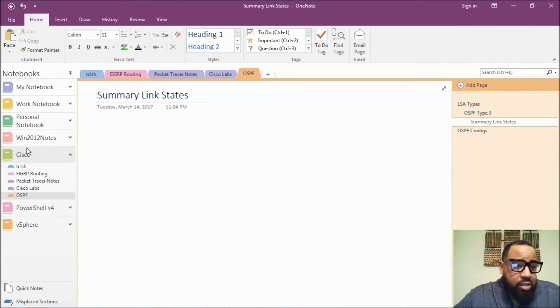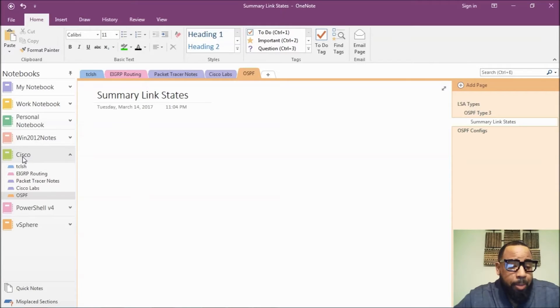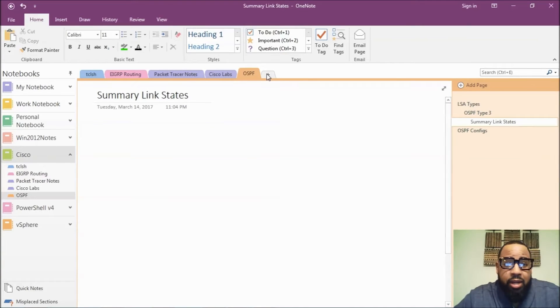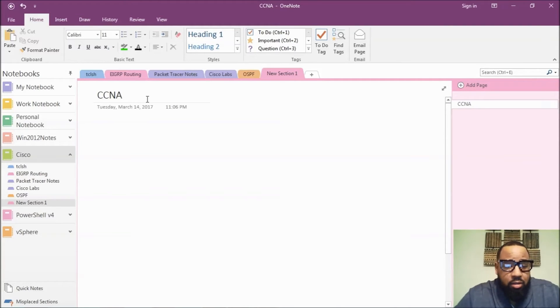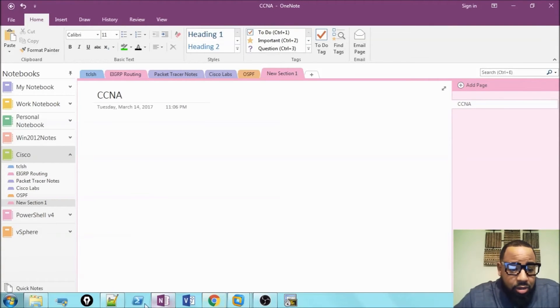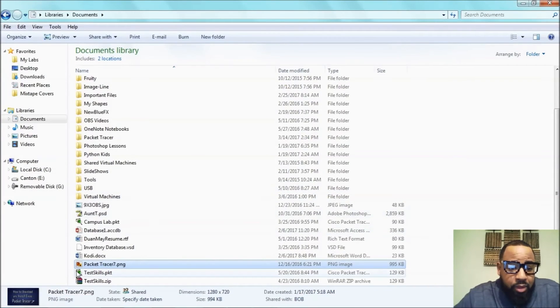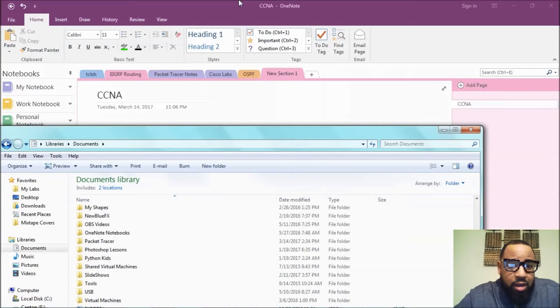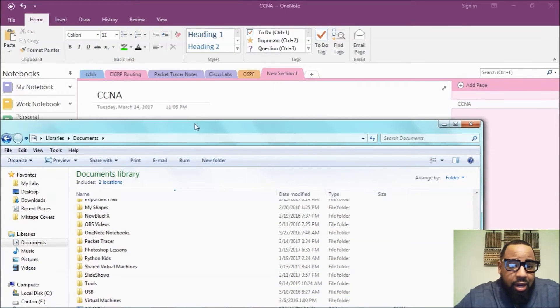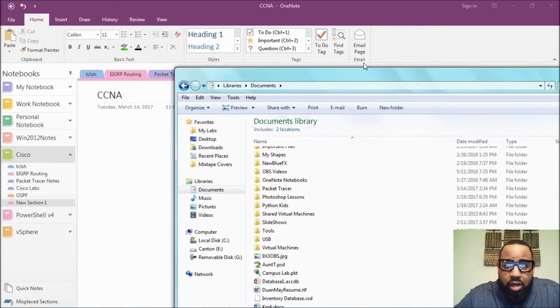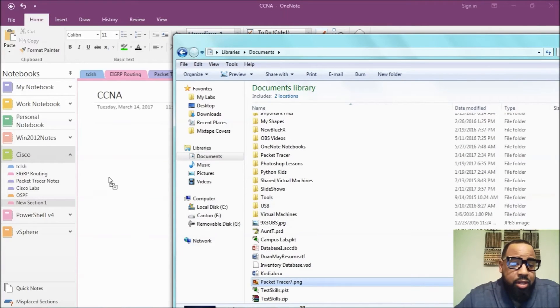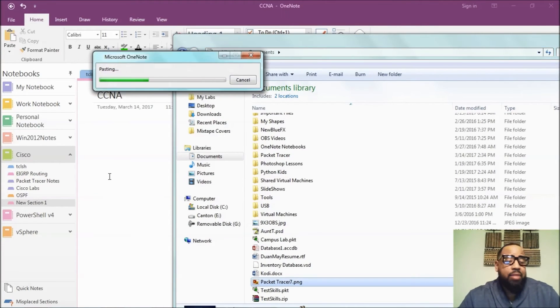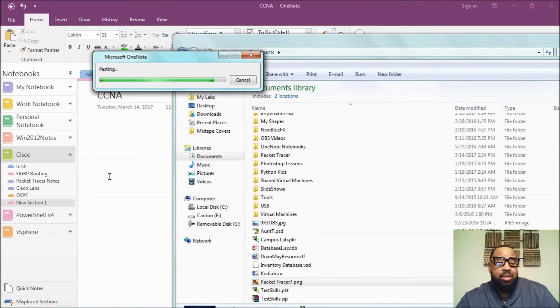Now since this is the Cisco notebook that we're working on, let's create a new section and let's call it CCNA. We created CCNA. Now you can take a file, and let's say I take this file, and we can add it in there. Now you can take packet tracer files and save them into the notebook, so you can kind of keep everything in one place.